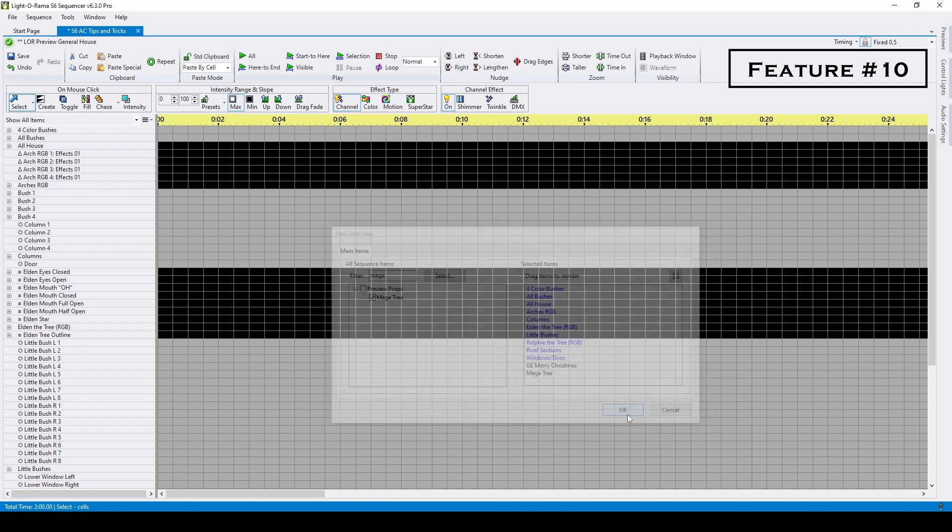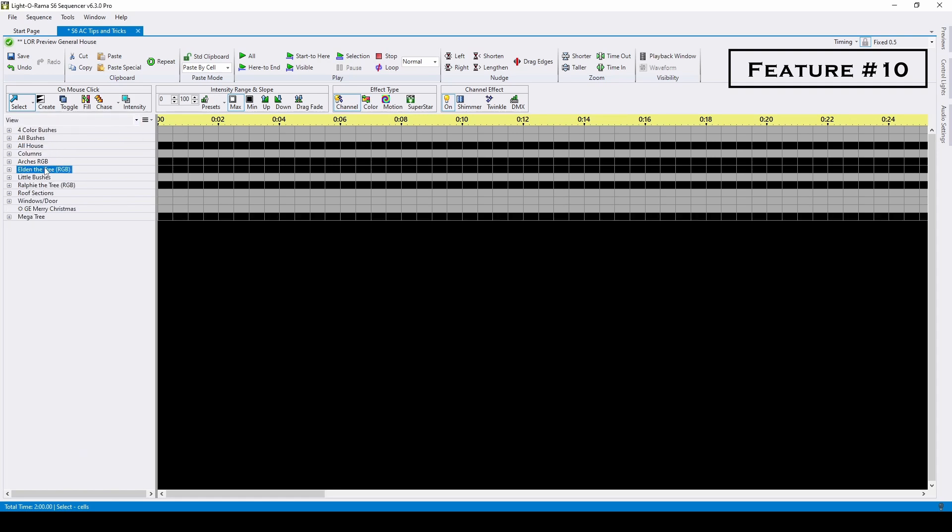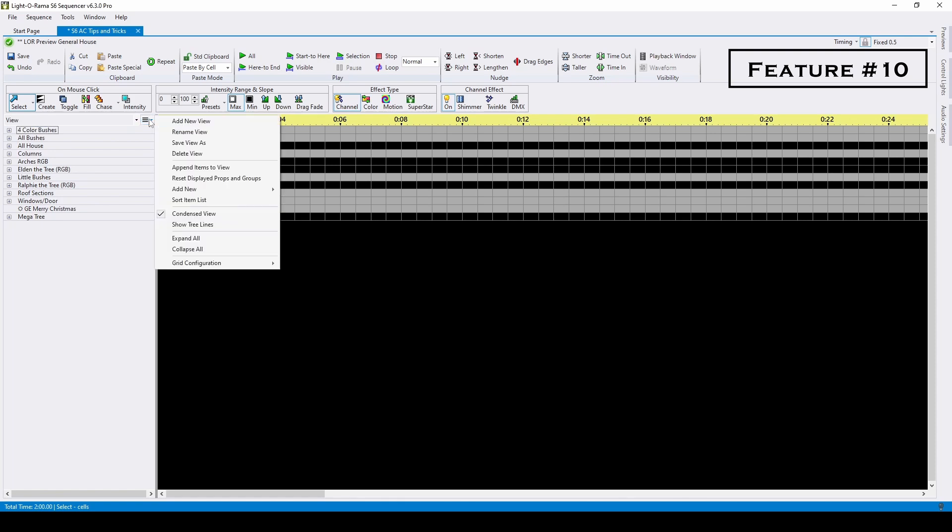You can switch to other views at any time when sequencing, click and drag to rearrange your props and groups, and export the collection of all views to import them into future sequences.